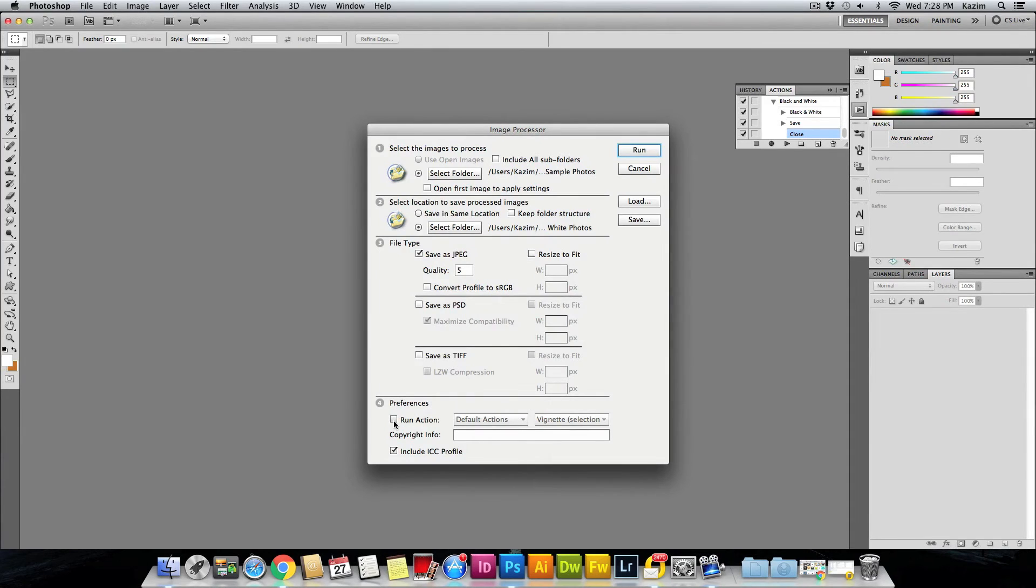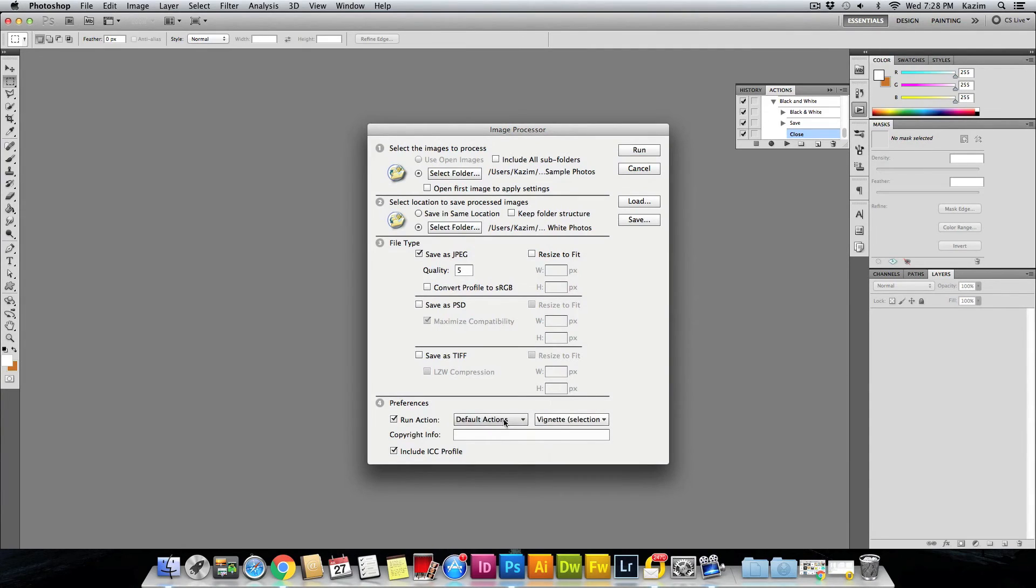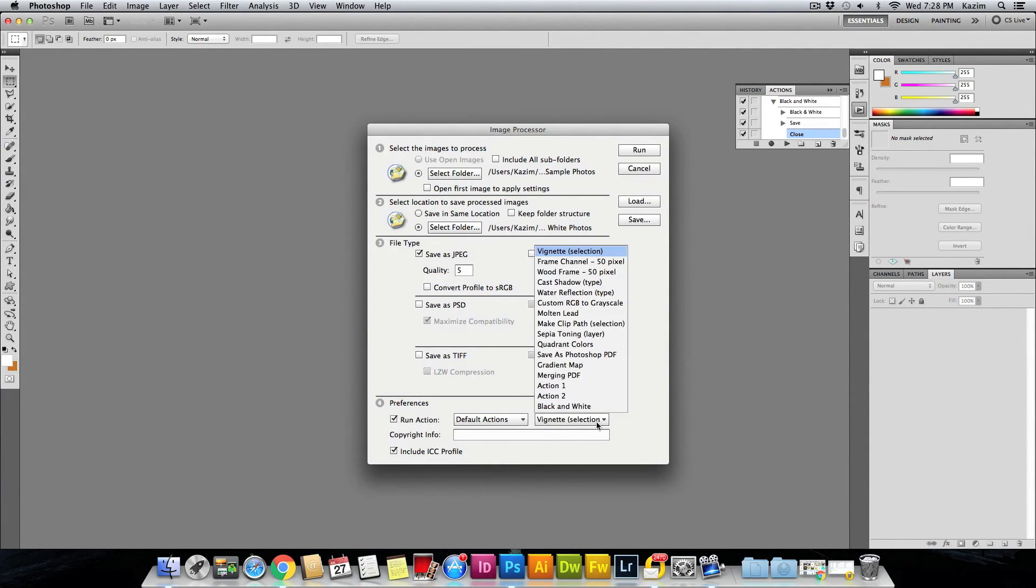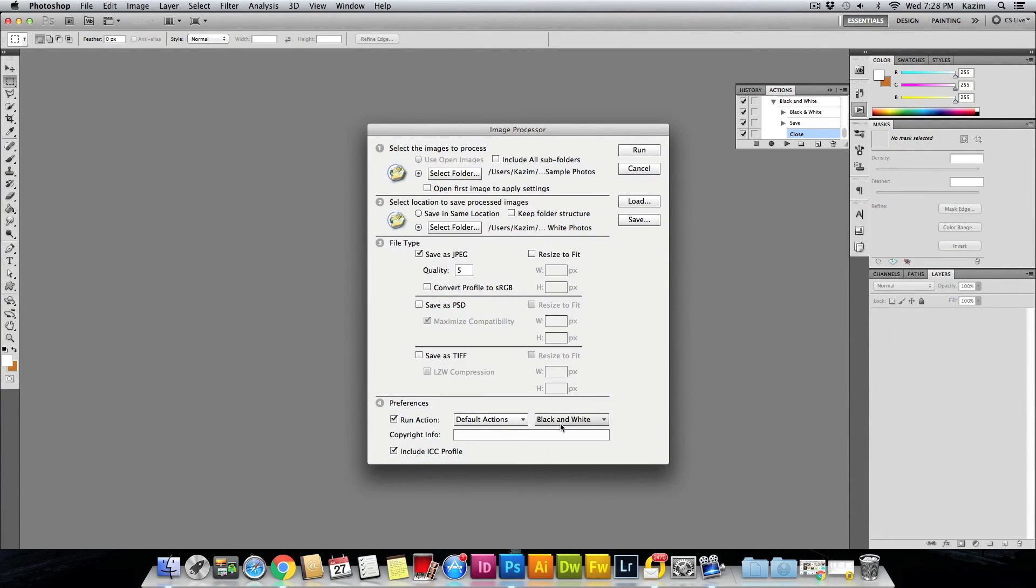You have this Run Actions tab. Just check this box, and you need to select the action which we had created, which is called Black and White. I had named it, so it's easy for us to remember. Once you have that done, once you hit Run, it will start converting all the photos to black and white.